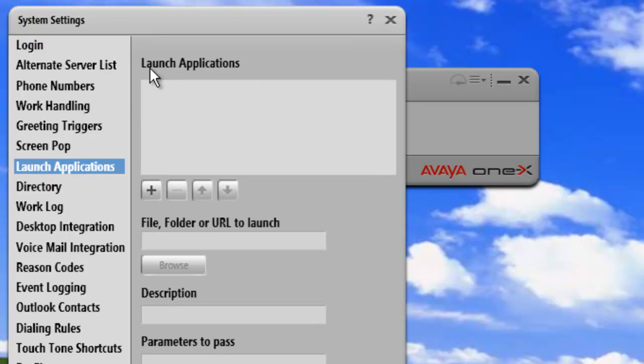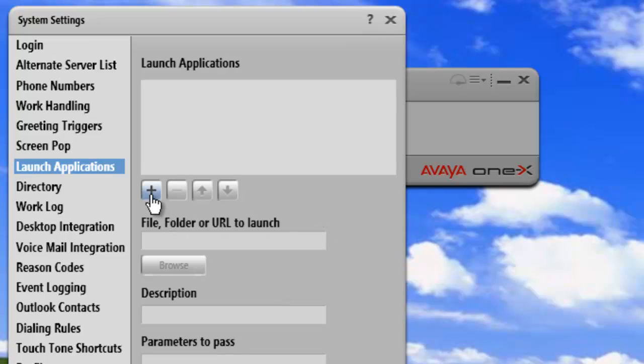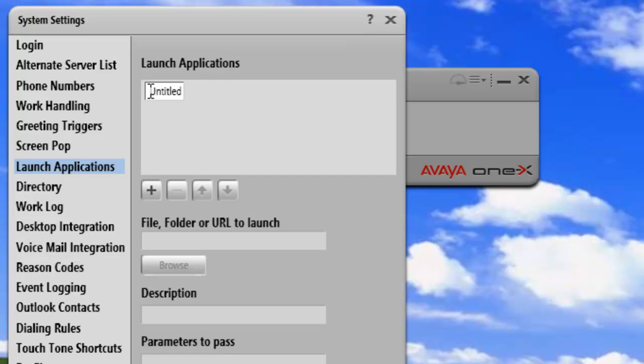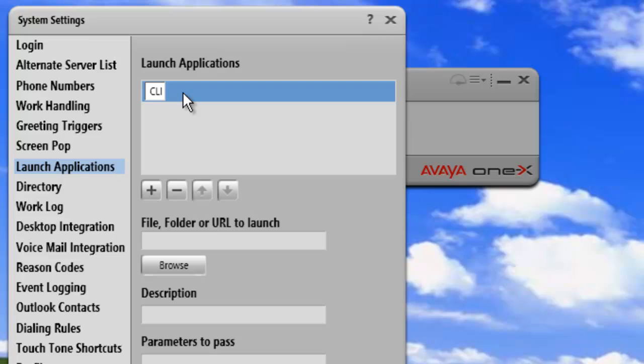This brings up our user interface for adding applications. The first thing we'll need to do is click on the plus sign, and this will add an application to our list. And then we need to rename this application. In this case, I'm just going to call this CLI. And I'll open a command line prompt with this launch point.